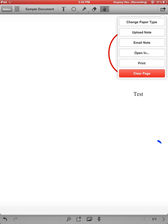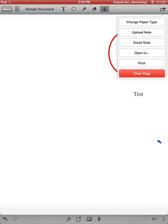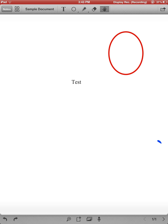I could open it in another program that reads PDF documents. And if I had an error printer, I could print it. I can also clear the page. Moving down to the bottom of the screen, the arrow allows me to undo and redo things that I have just done. Notice the word test jumping back and forth as I undo and redo.